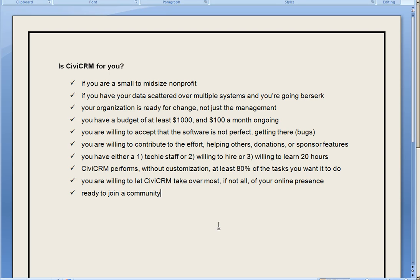If you're not willing to change hosting packages, probably not right. And if CiviCRM does less than 80% of what you want it to do right out of the box, you're looking at a lot of customization costs. And unless you have a huge budget, it's probably not right for you.